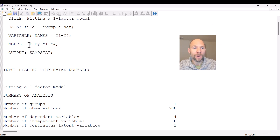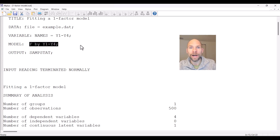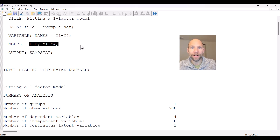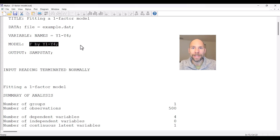There are four measured variables Y1 through Y4, and in this model it is assumed that they measure a single factor — a single latent variable F. The variables are continuous, so we're using maximum likelihood estimation for obtaining the parameter estimates and fit statistics.